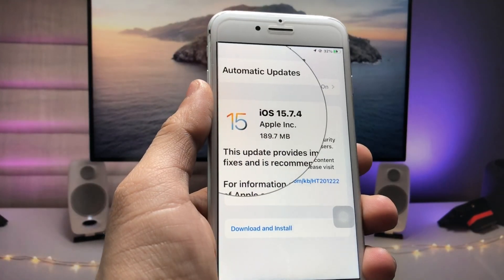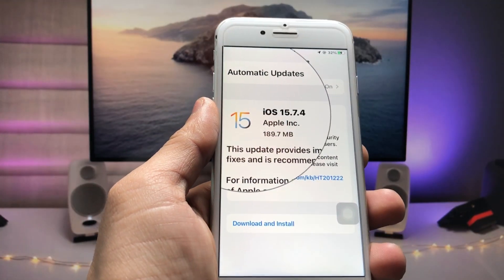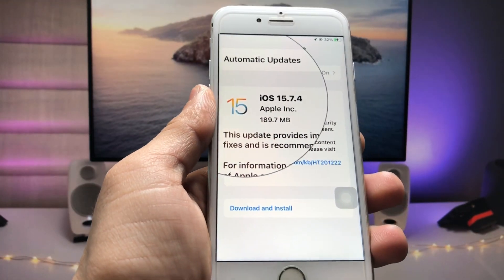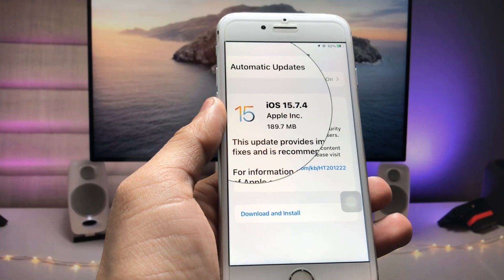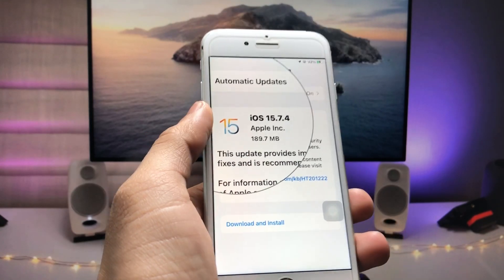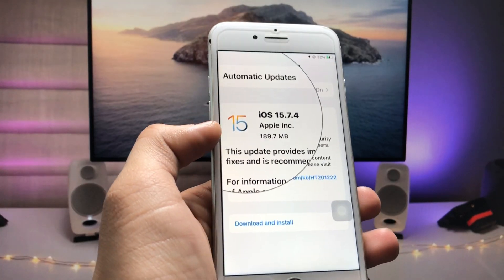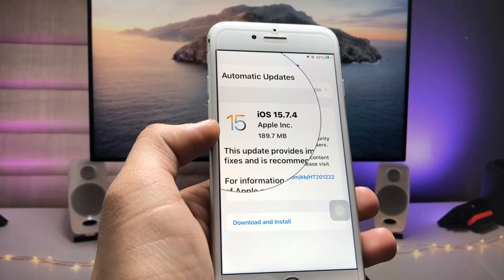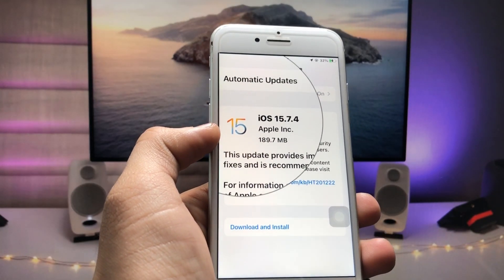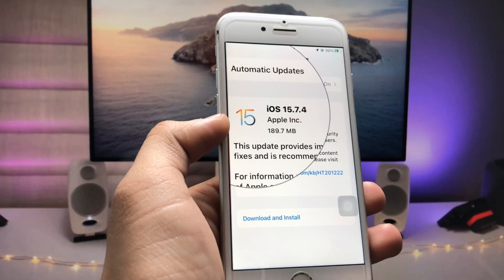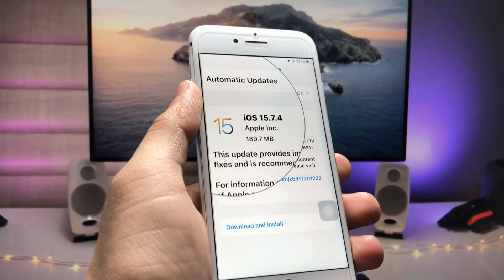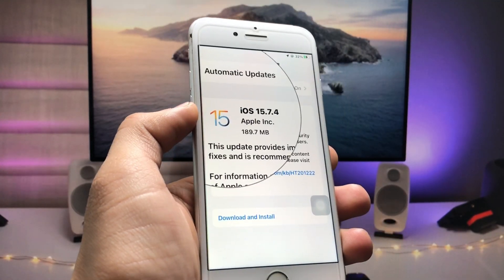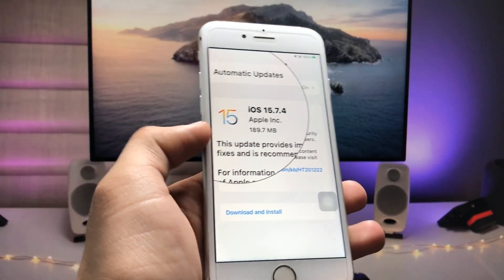Hi guys, welcome back to my channel. In this video I will show you how we can check out the battery cycle count on iOS 15.7.4 on iPhone 6s, iPhone 7, or iPhone 7 Plus models.